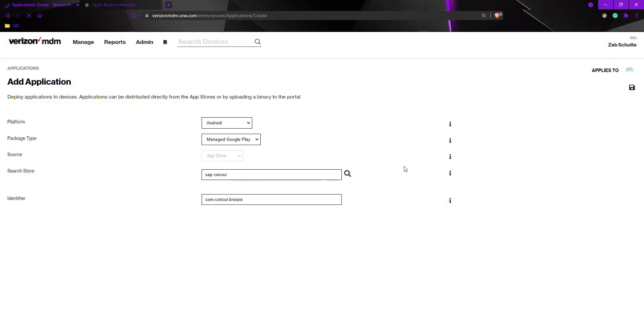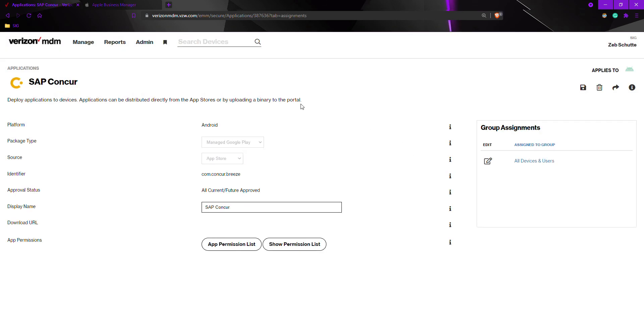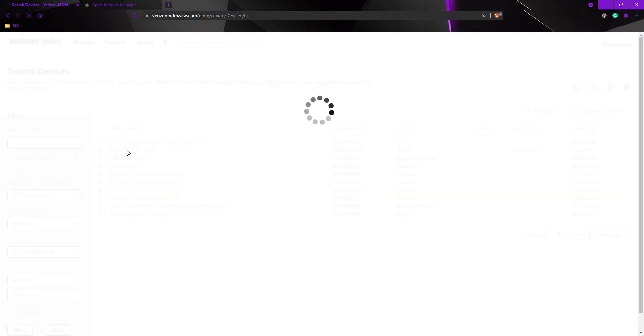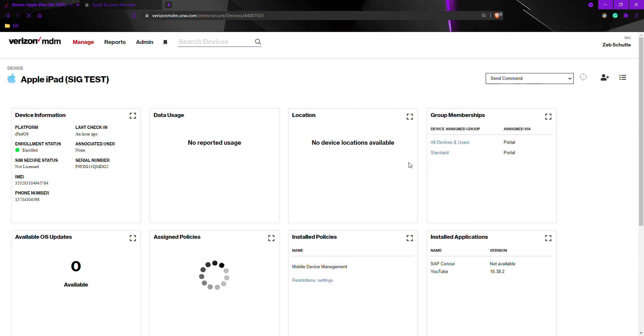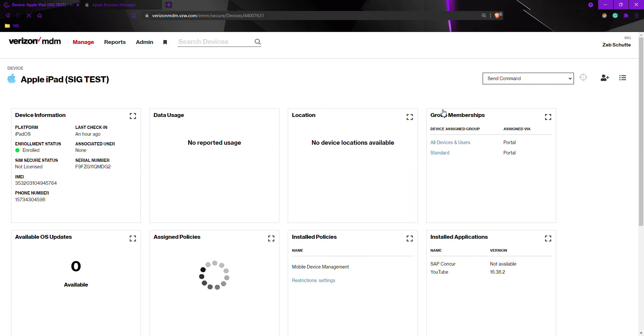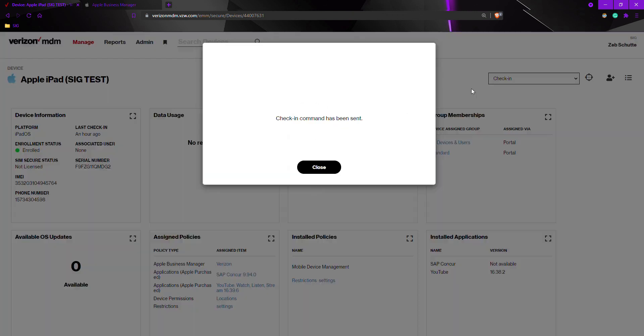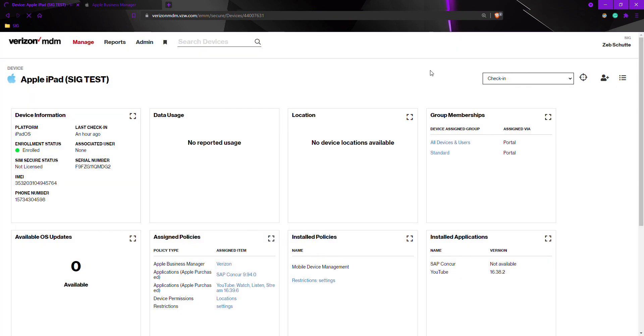The next step after adding the application to their proper groups is to check in the devices. To do so, we'd go to manage, search devices, and find the device or devices we need to push the applications to. On the right-hand side at the top, there is a drop-down box. We want to drop down the box, select check in, and then send command.